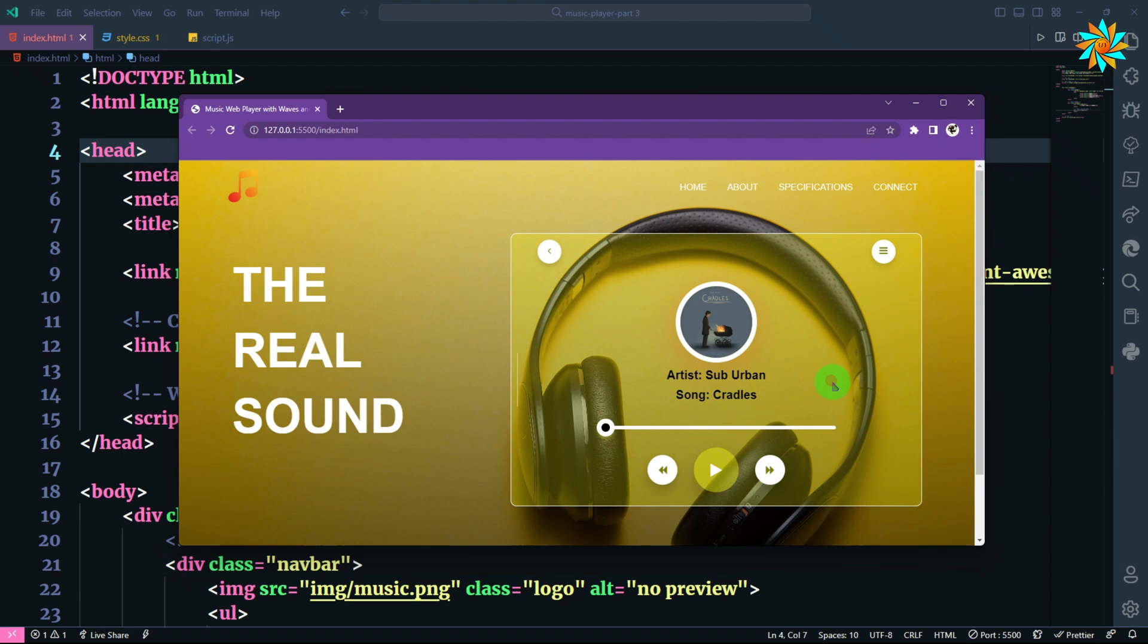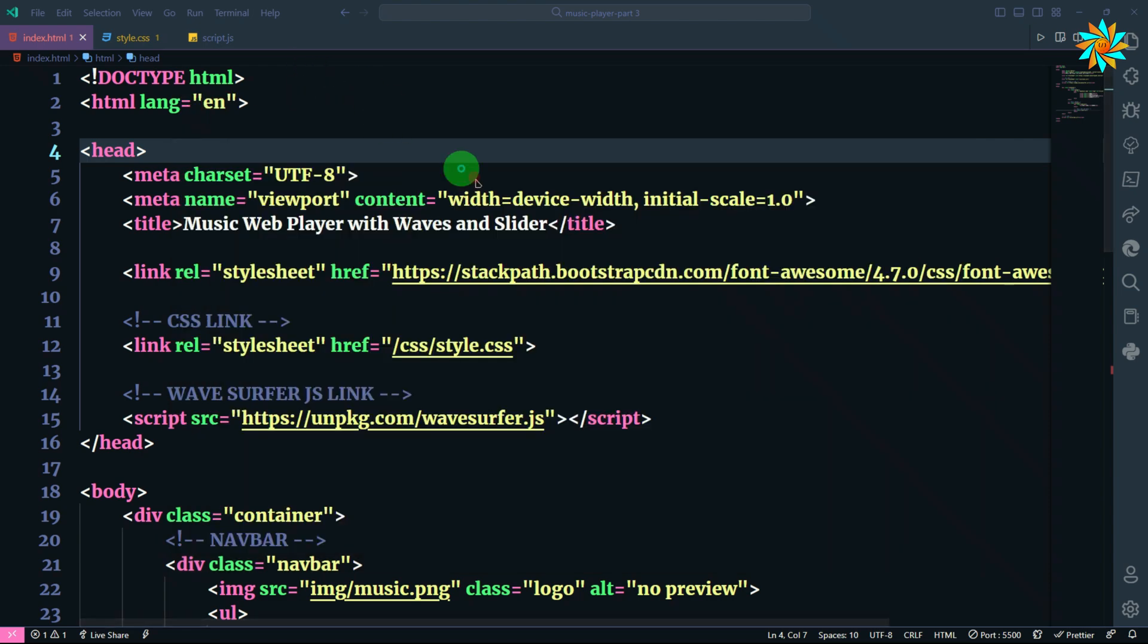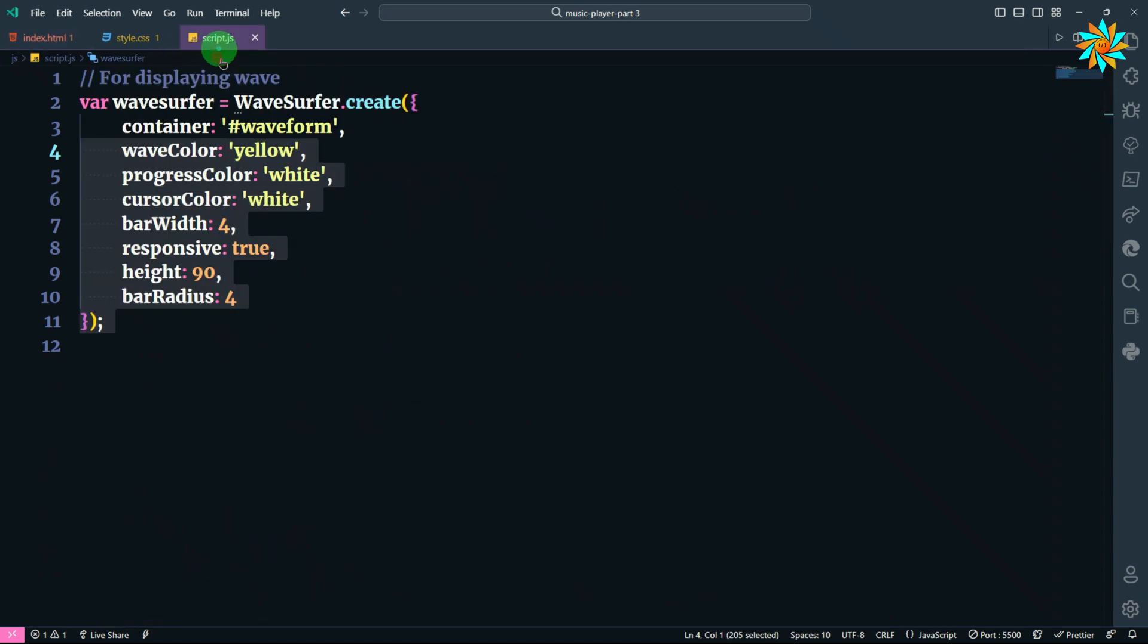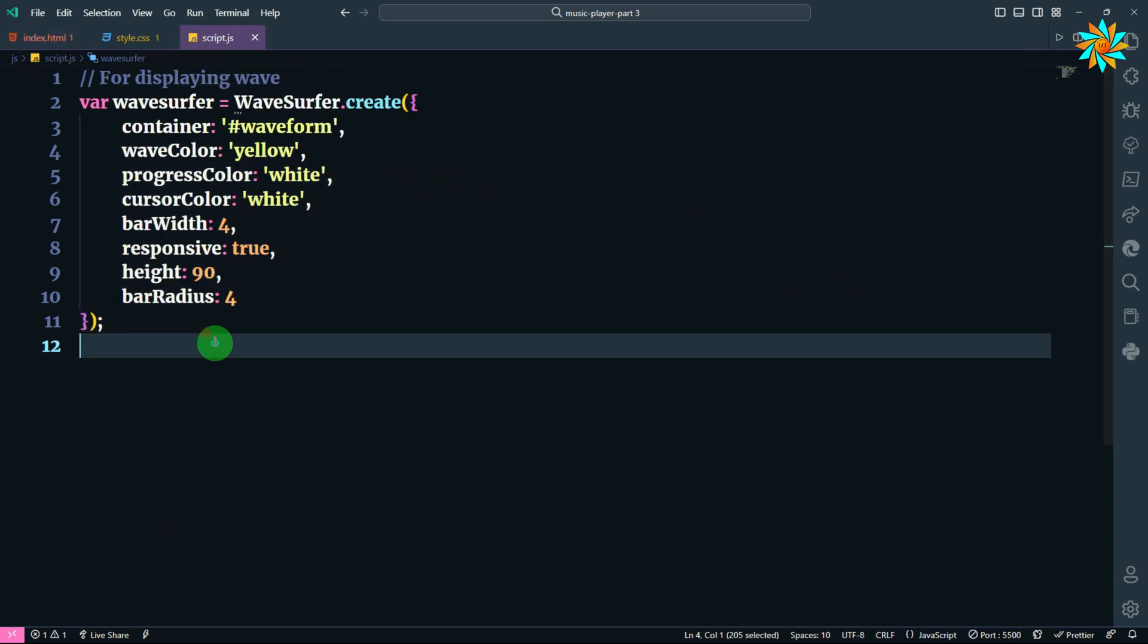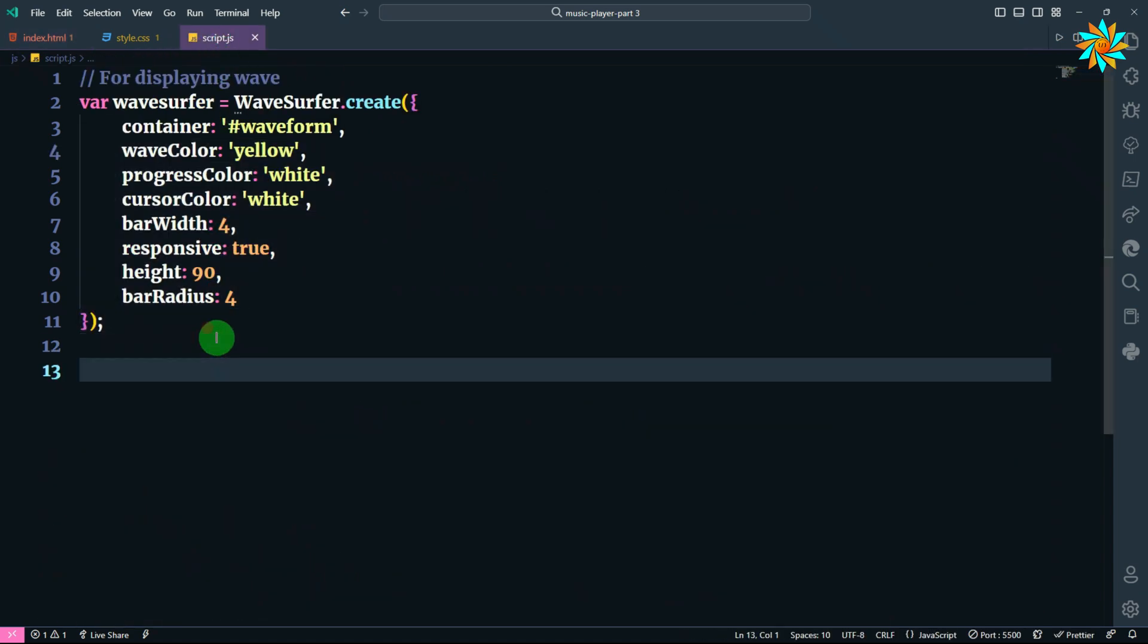Now we are going to use JavaScript to make the slider functional and also sync with the waves. To do that, open the JavaScript file. After this section, we are going to add the code. This will load the song for our web design.